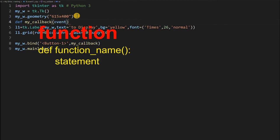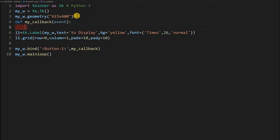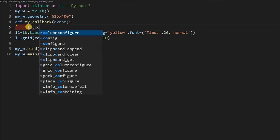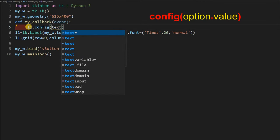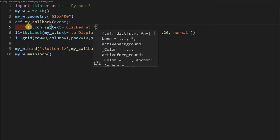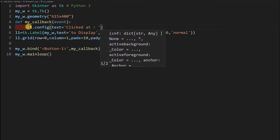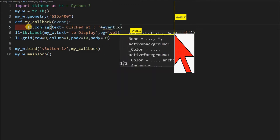Whenever the left mouse click is pressed, it should call my_callback — a function I am now going to write. I define my_callback with event as the parameter. What I want is for the coordinates of where the button was clicked on the window to be displayed in the label l1. So I write l1.config to change the text attribute of the label. I am setting the text to the string 'clicked' followed by the x coordinate from event.x.